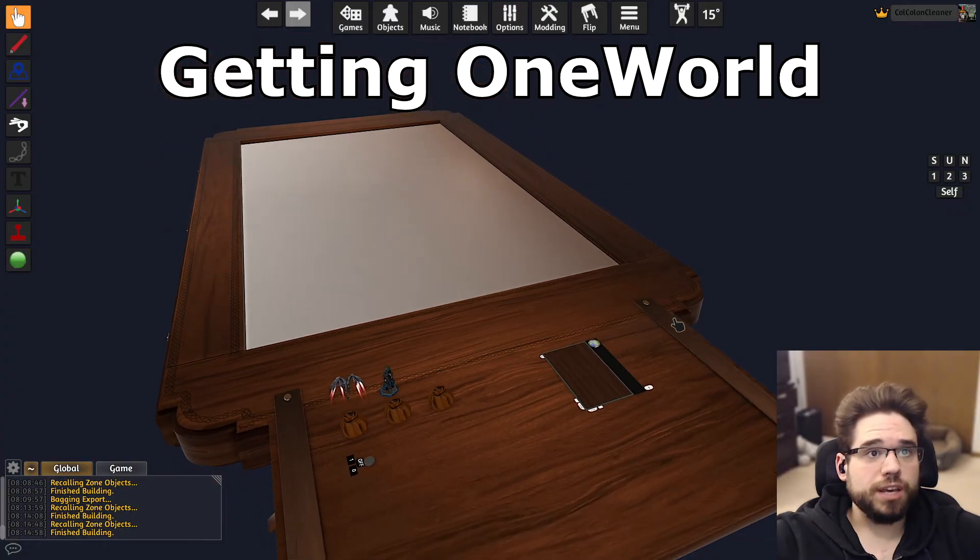This is also how you can prevent tables and other custom table objects from being packed with One World. Shrink the table down, unlock it so you can drop it onto One World so it's referenced by GUID — you'll get the 'will not pack' message. Then put your table back to full size and boot up One World. This must be done while One World is instantiated.